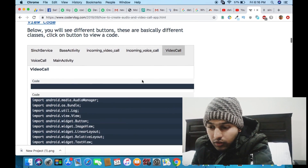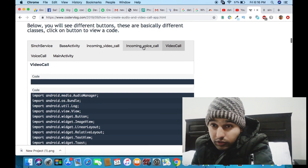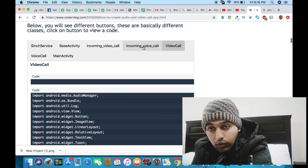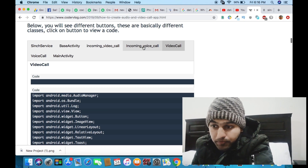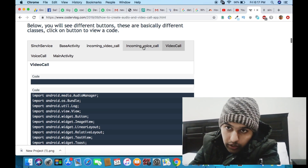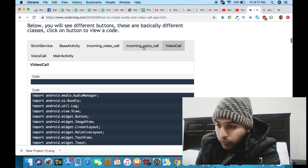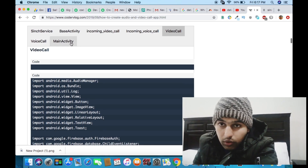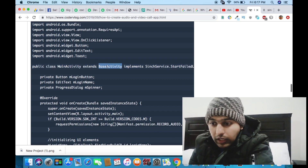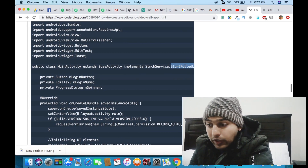All those activities use base activity because base activity is the bridge between front end and back end. The incoming voice call and incoming video call activities are front end — when somebody calls you, the incoming voice or video call screen appears and tells you whether you want to accept or reject the call. If you accept, it will go to the voice call or video call activity. The main activity also extends from base activity and implements the Sinch service.